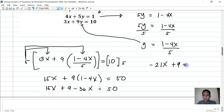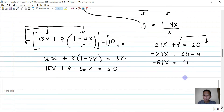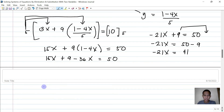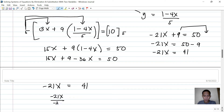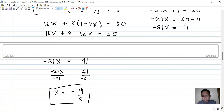So negative 21x equals 50 minus 9, which is 41. Dividing both sides by negative 21 gives x equals negative 41 over 21. Since we cannot simplify this fraction further, this is the final value of x.